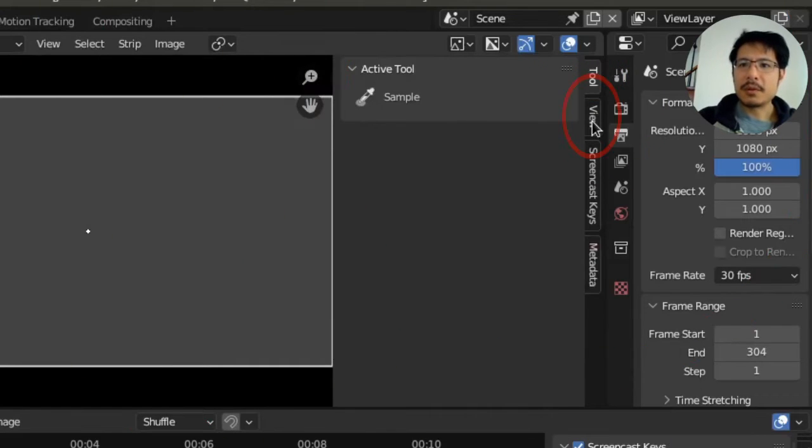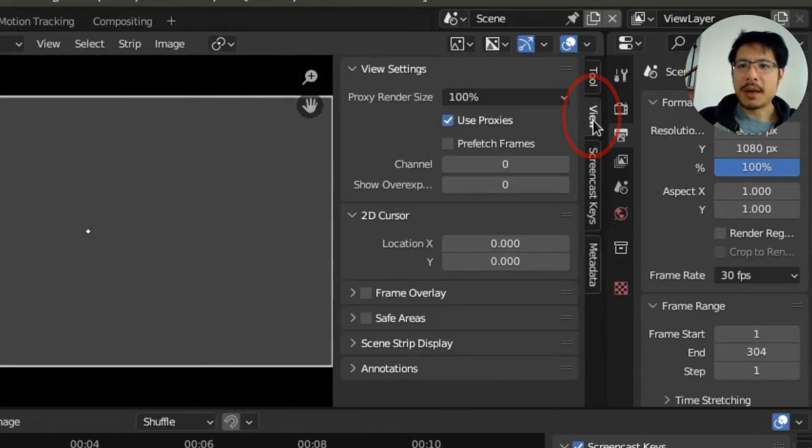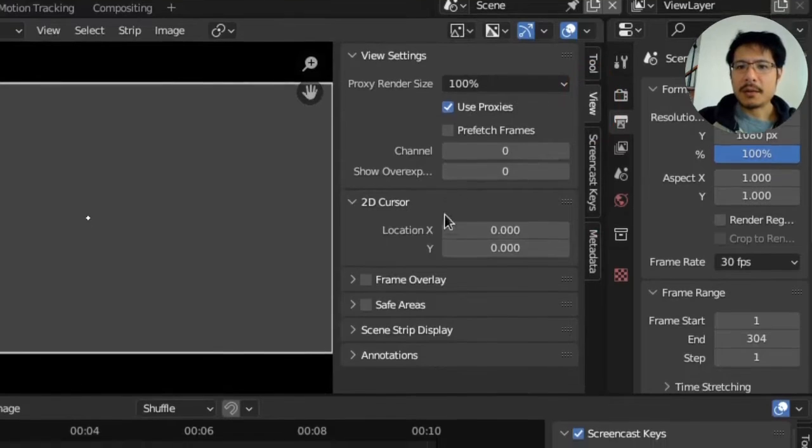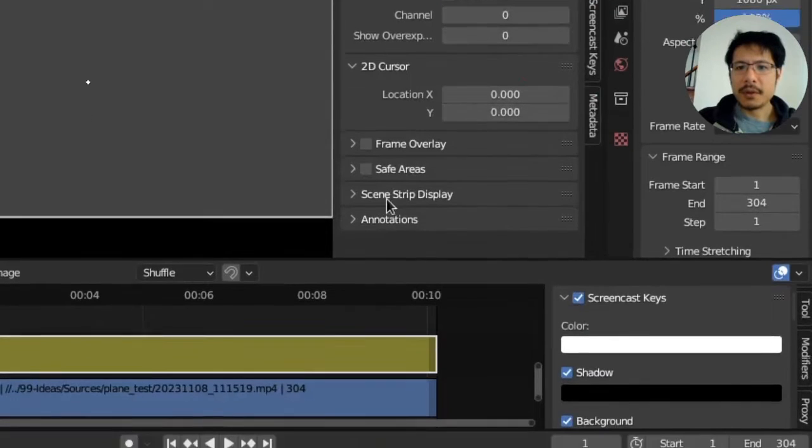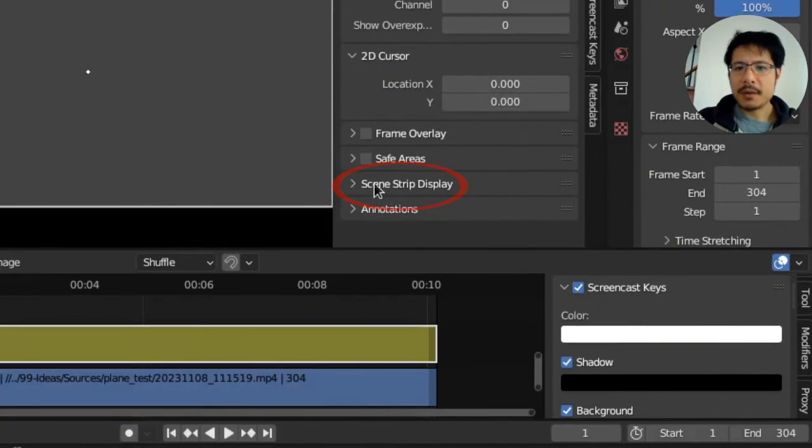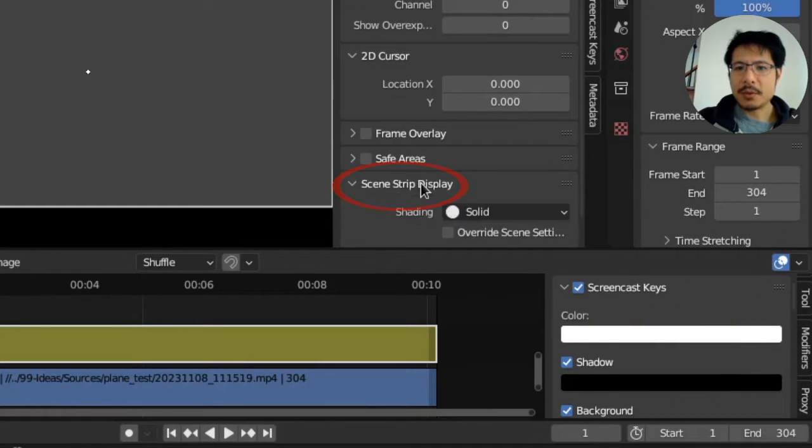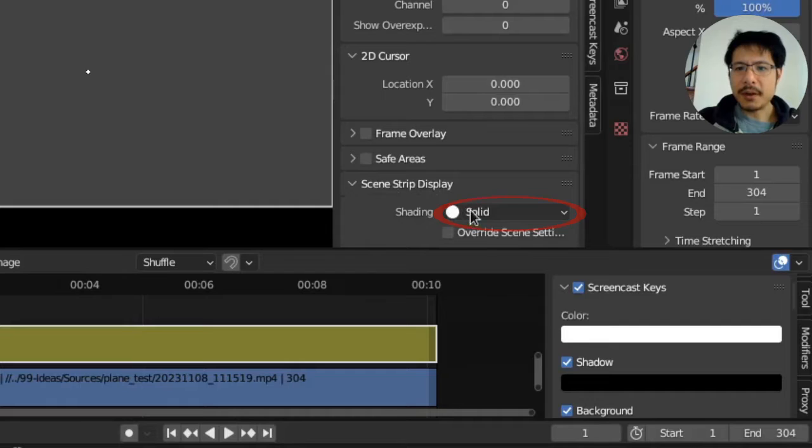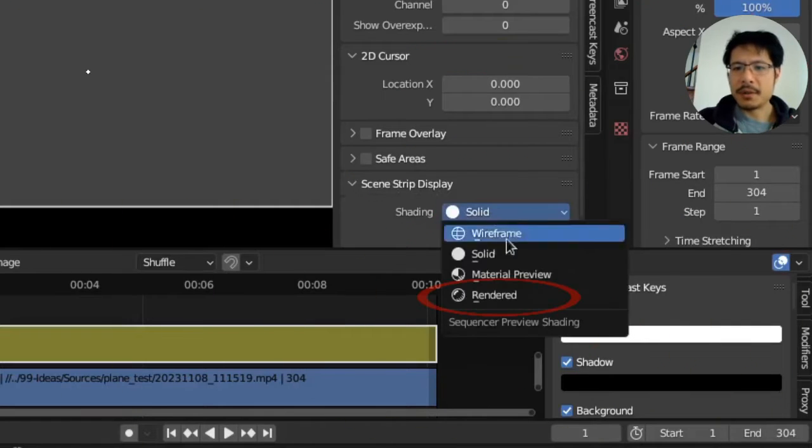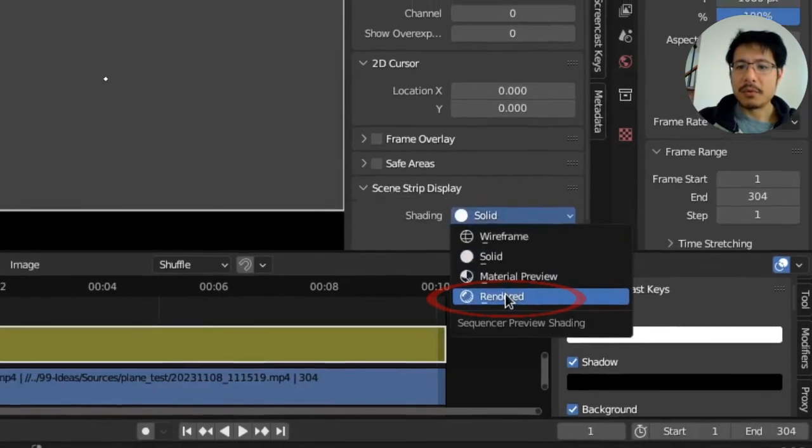Now go to the view tab and then scroll down over here, expand out scene strip display, and change this value for shading from whatever it is to rendered.